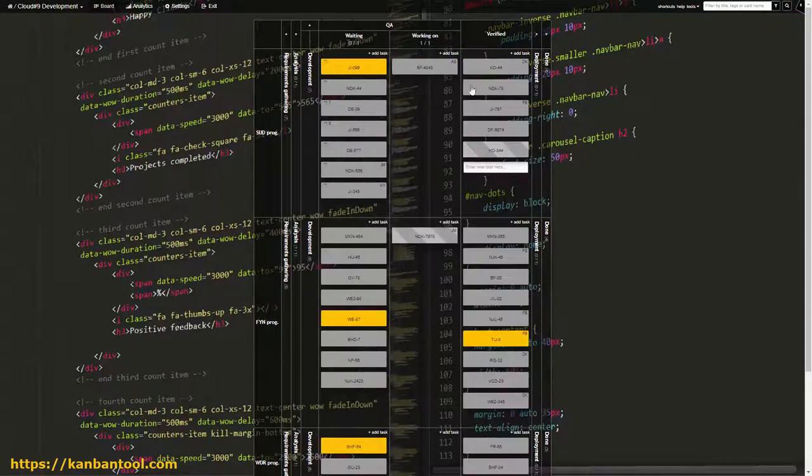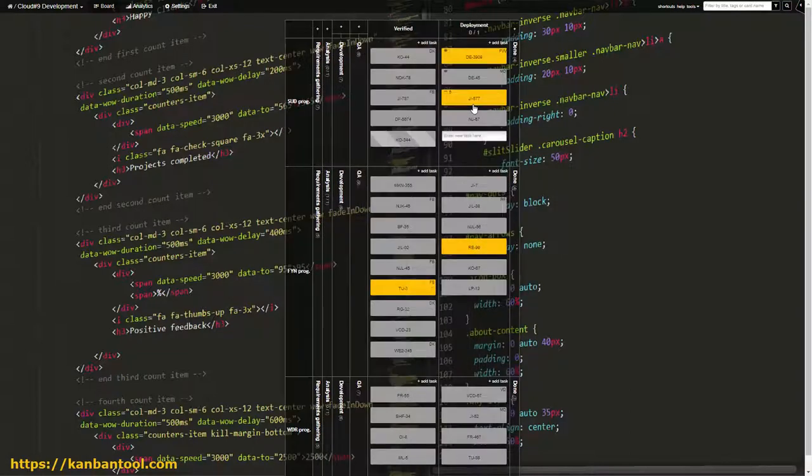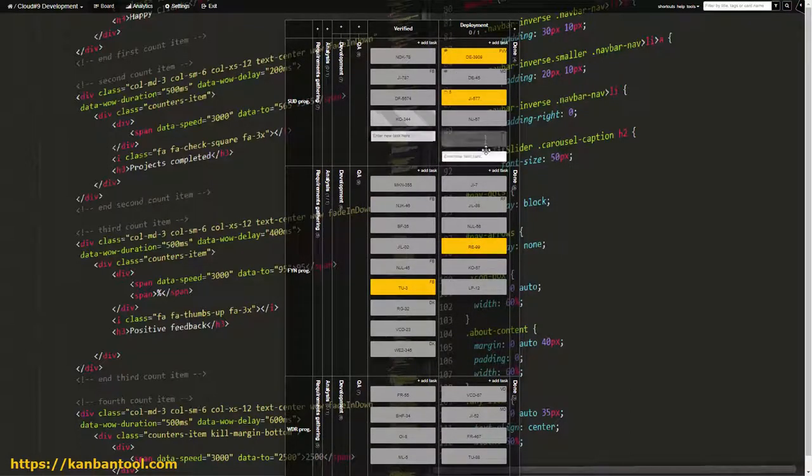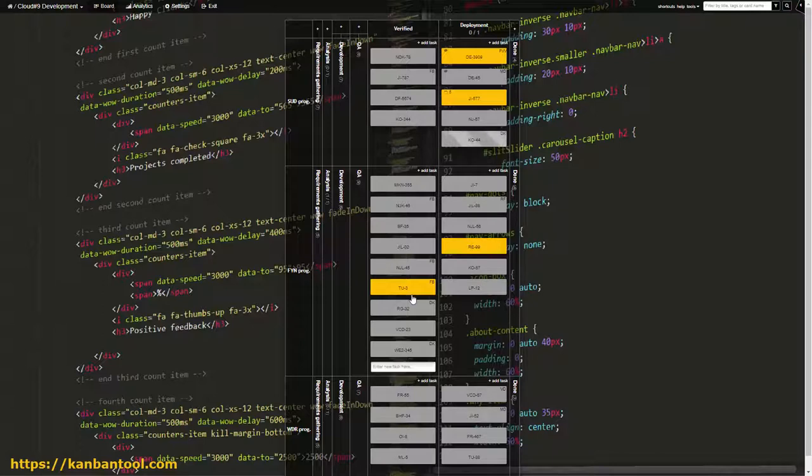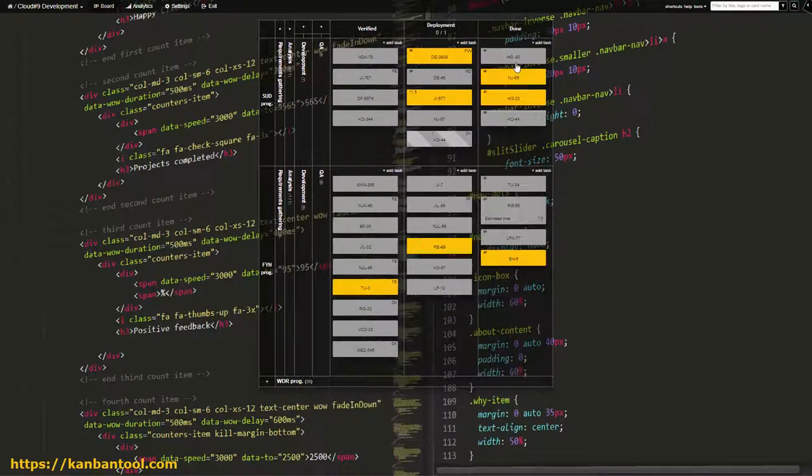Once checked and confirmed, the software modules are ready to be deployed. After that, all that's left to do with the cards is to move them to Done and later Archive for the record.